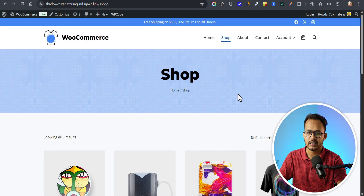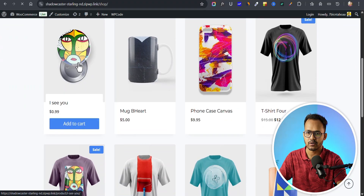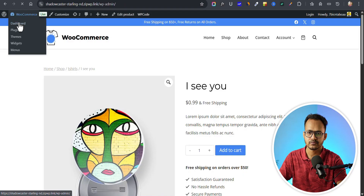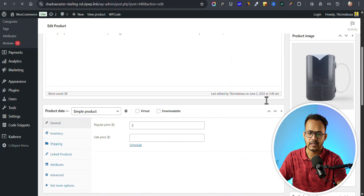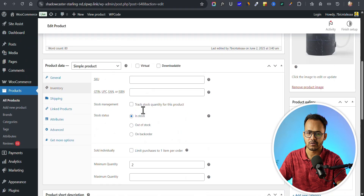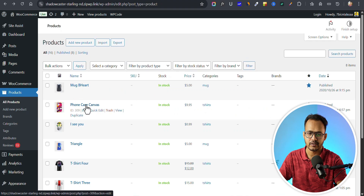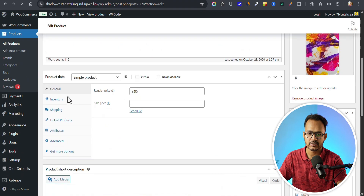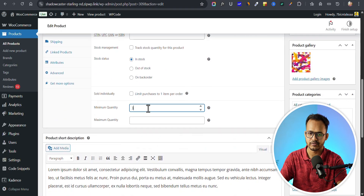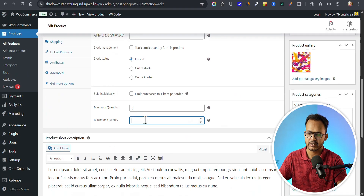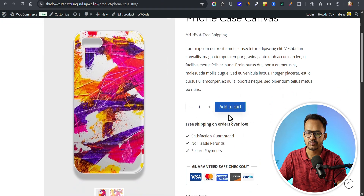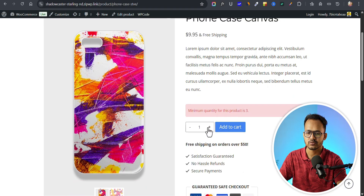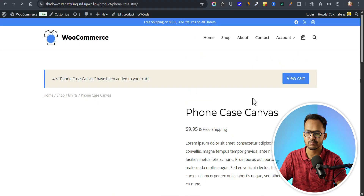Now let's go to the shop page and assign a minimum order quantity for another product. You can go directly to the dashboard, go to products, all products, select any product, click on inventory, and change the minimum order quantity there. Let me click on a product, go to inventory, and set a minimum order quantity of three and a maximum quantity of ten, then update. On the product page, the minimum quantity shown is two. Let me try with four — now I can add this product to my cart.